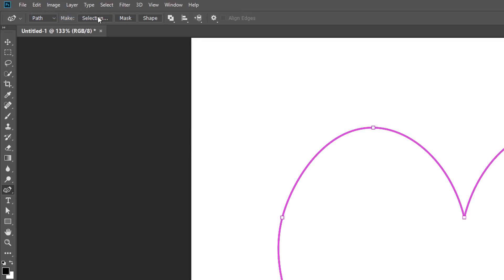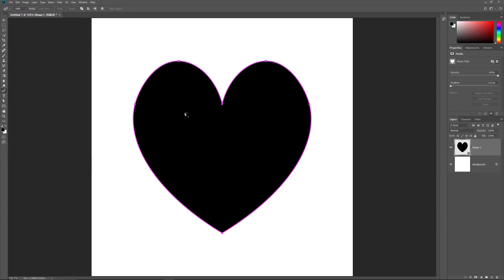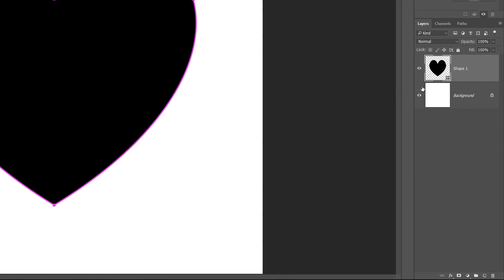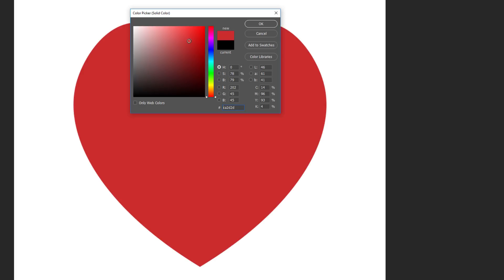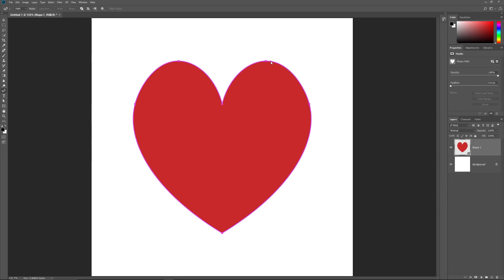Finally, to convert your path into a shape, choose the Shape option. Photoshop fills the shape with your current foreground color, which in my case is black. If we look in the Layers panel, we now see a new Shape layer named Shape 1. To change the color of your shape, double-click on the Shape layer's thumbnail, then choose a new color from the Color Picker — since we've drawn a heart, I'll choose a shade of red. Click OK to close the Color Picker. To hide the path outline from around the shape, press Enter on a Windows PC or Return on a Mac, or just choose a different tool from the toolbar.